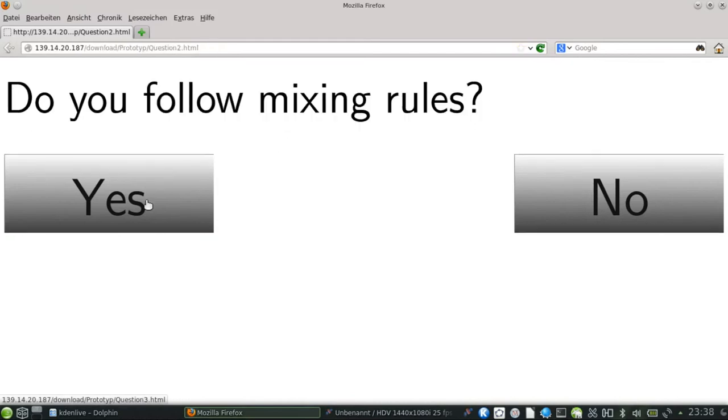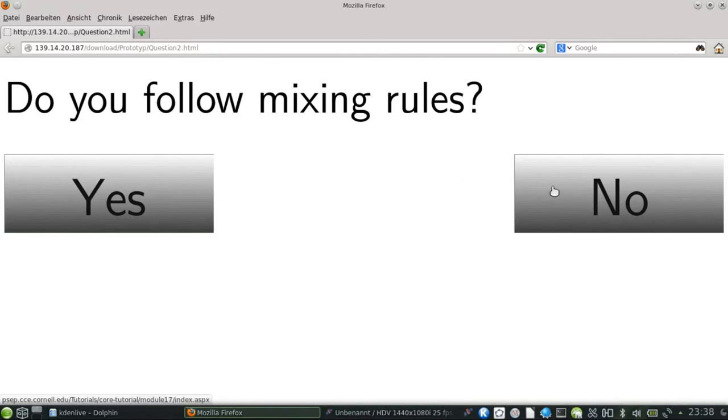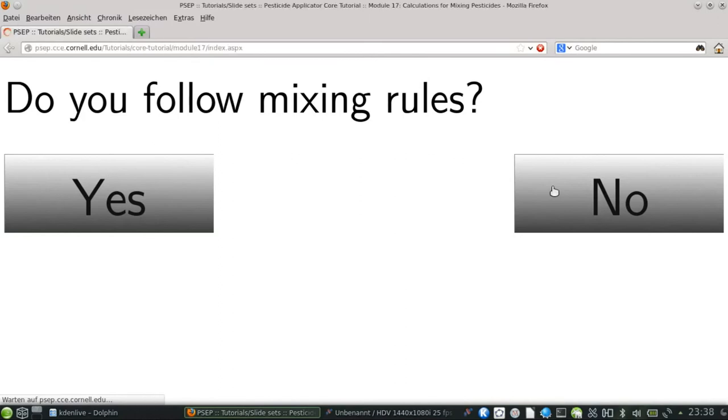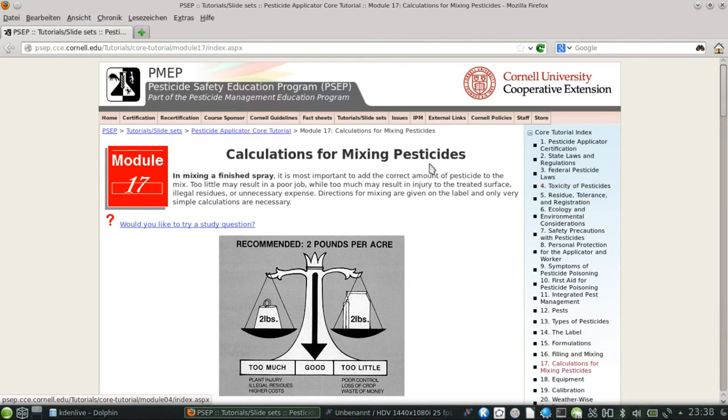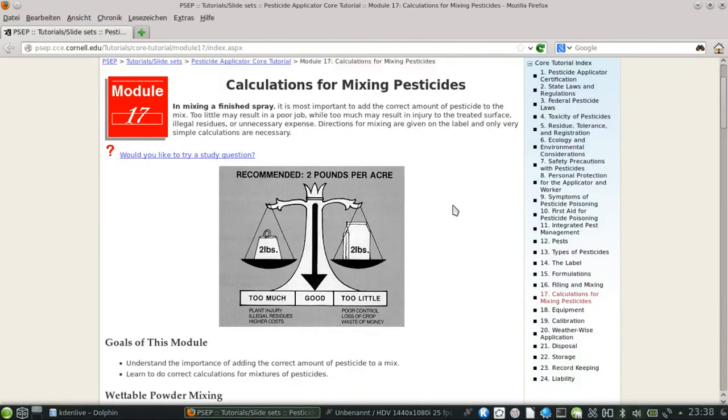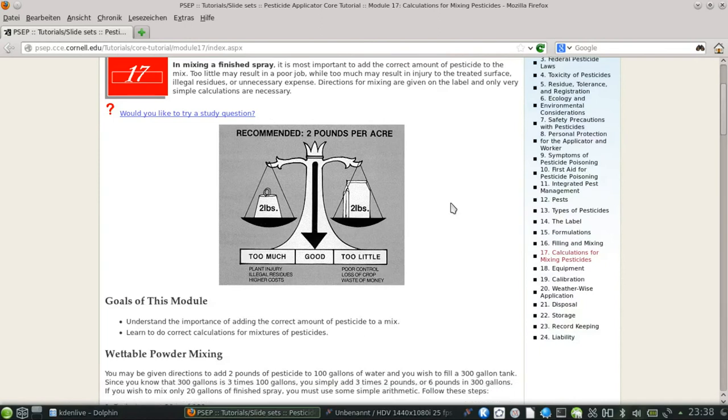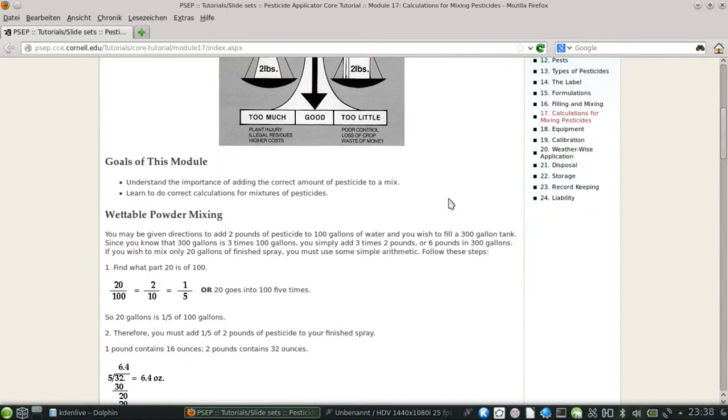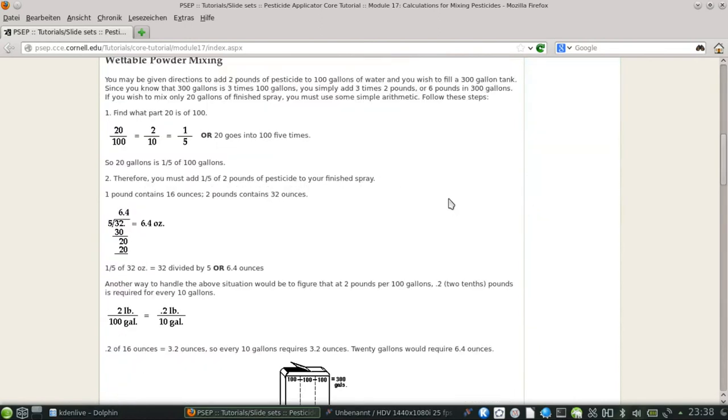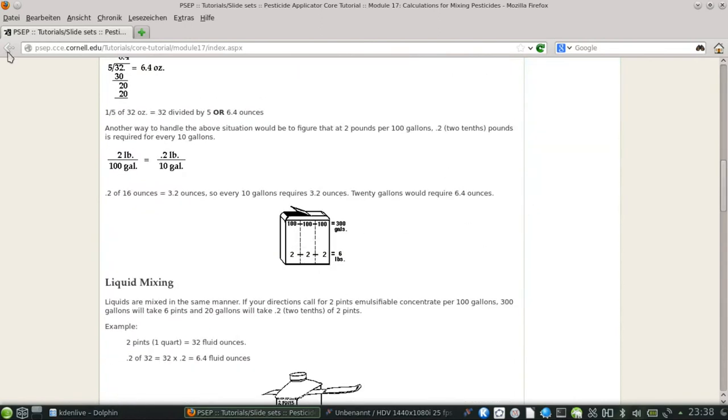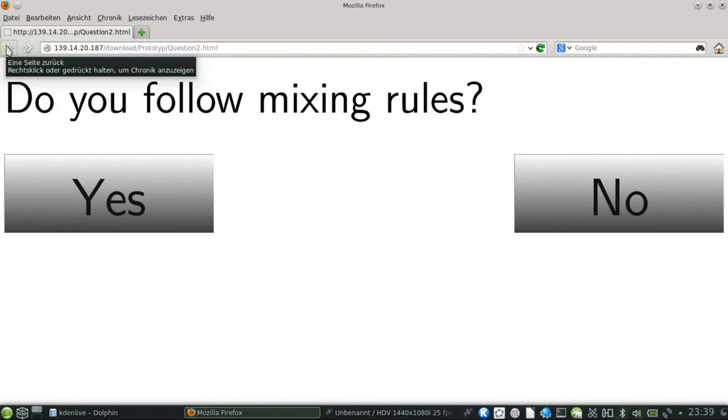Do you follow mixing rules? Again, there are two answer possibilities, yes and no. If no, the user is forwarded to this advisor page. If yes, the user is forwarded to the next question.